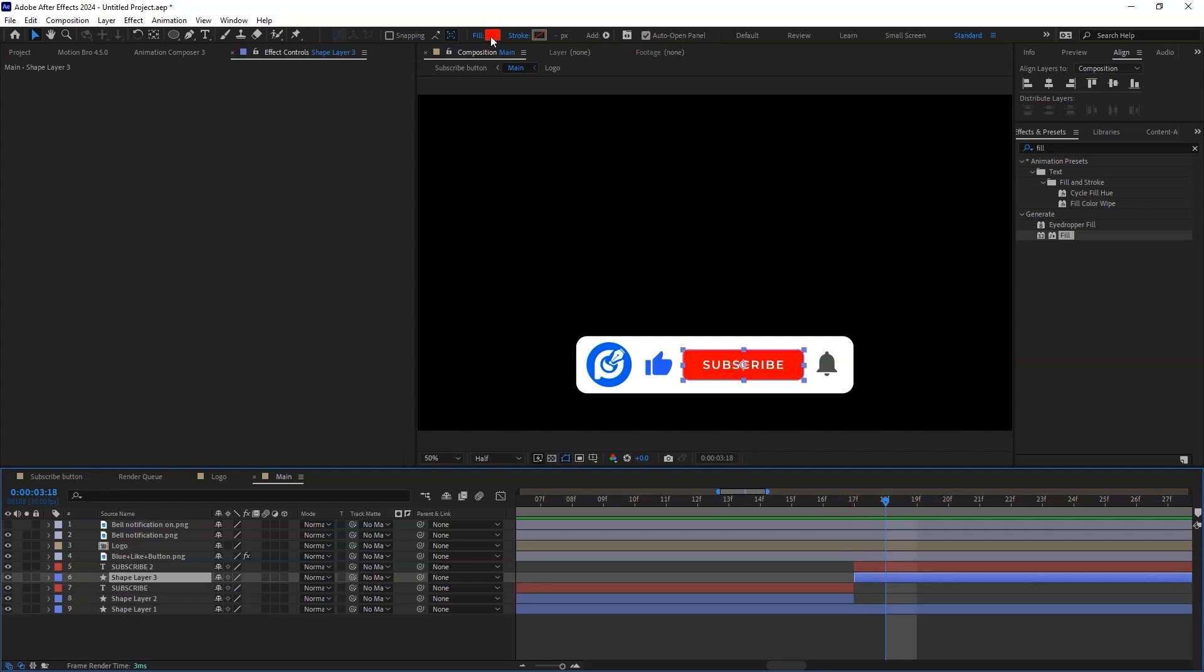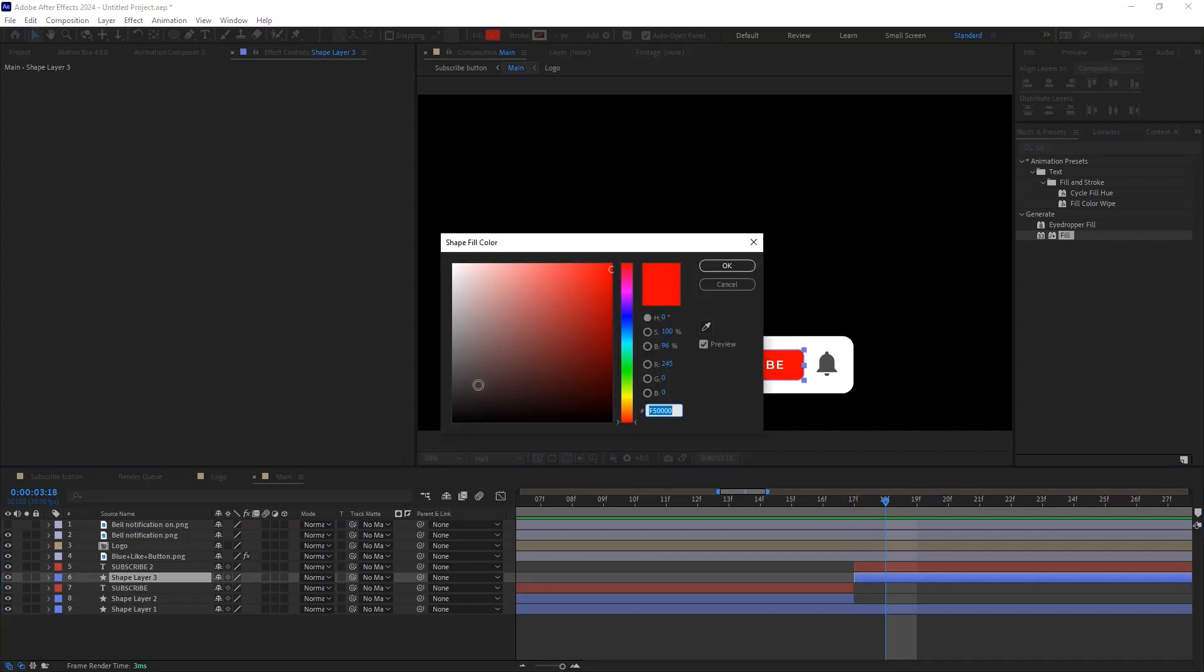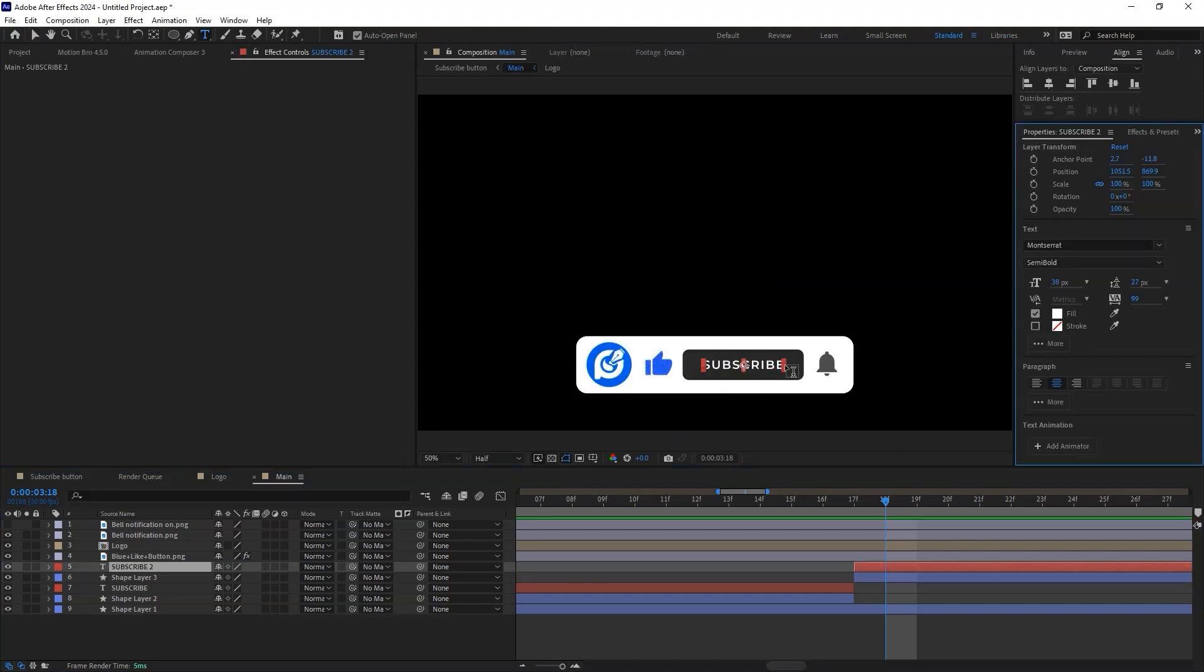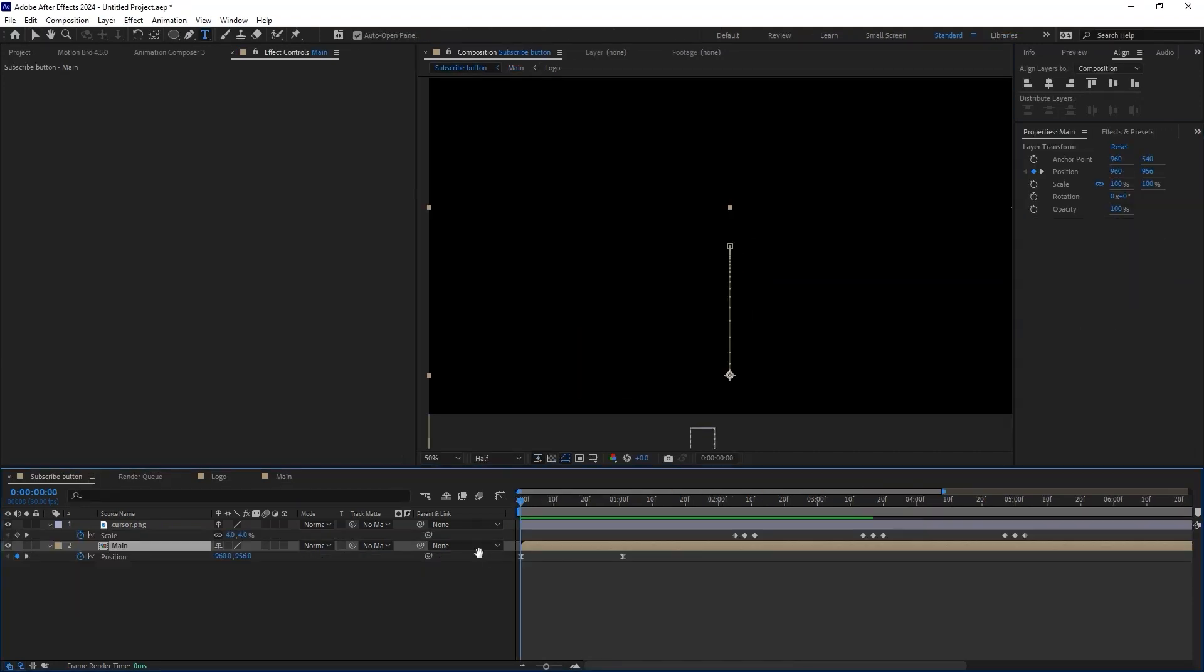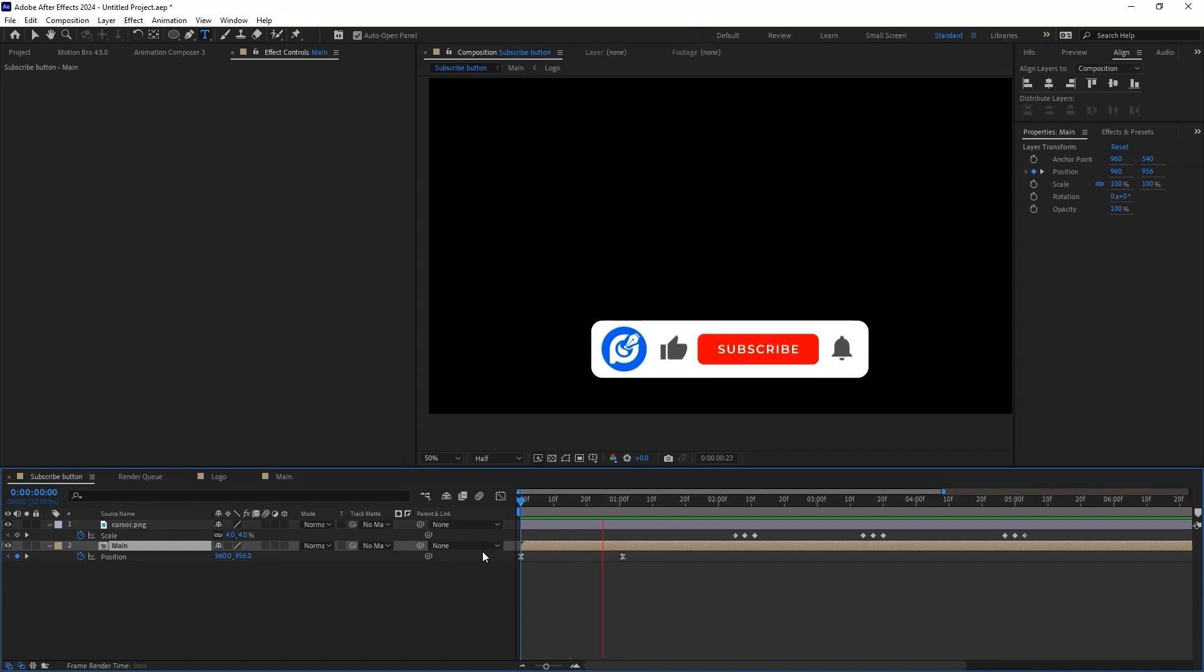For the shape layer 3, change the color to a dark color. And the subscribe text to subscribed. When we preview the animation, you can see the animation is taking shape.